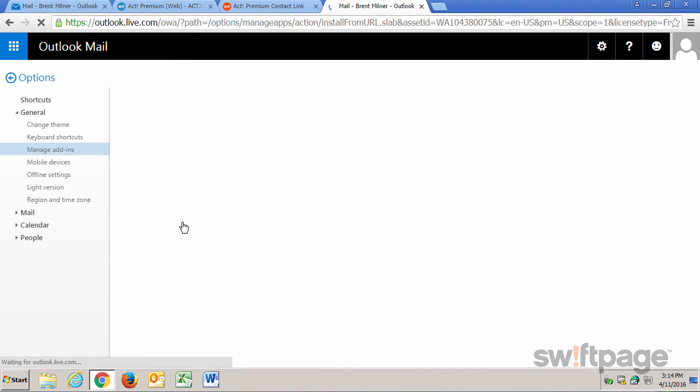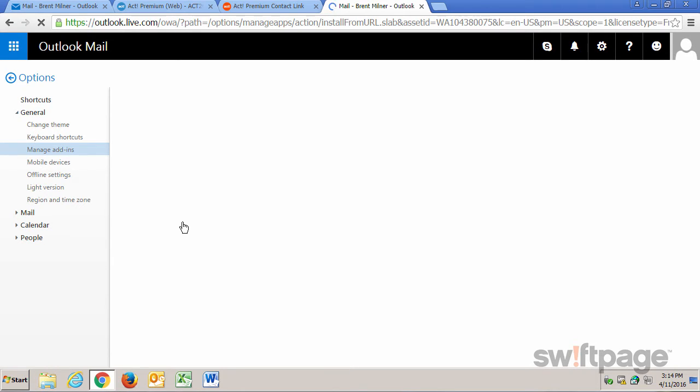And if you're not already logged in, at this point you'll need to log in to Office or Outlook by using your email address and password. As you can see, I'm already logged in, so you'll be redirected to the Options Manage Add-Ins page.